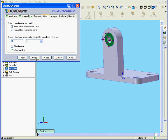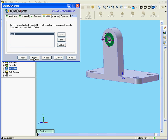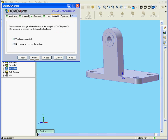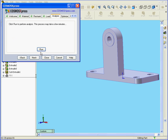Next. Let's choose Pounds here. In the Value field, enter 2000. Next. Now let's run our analysis.